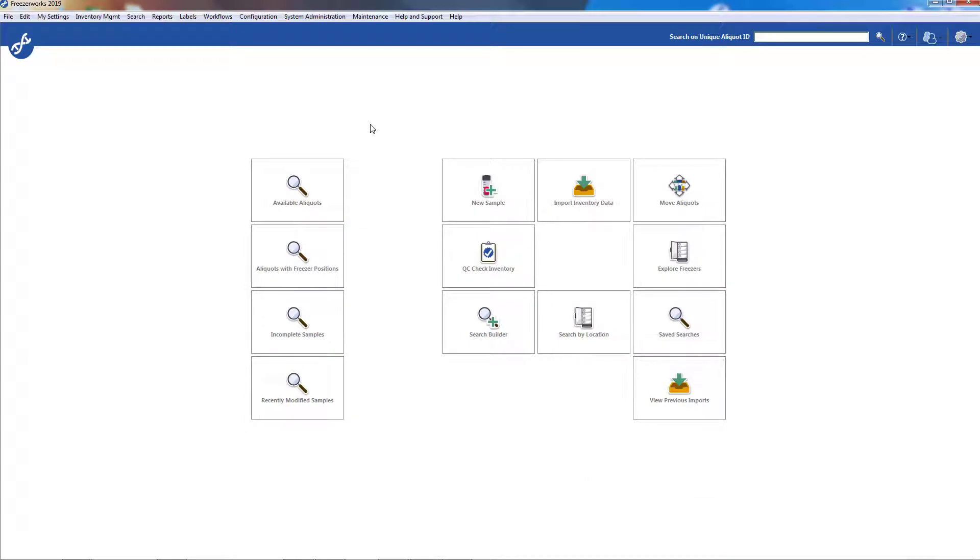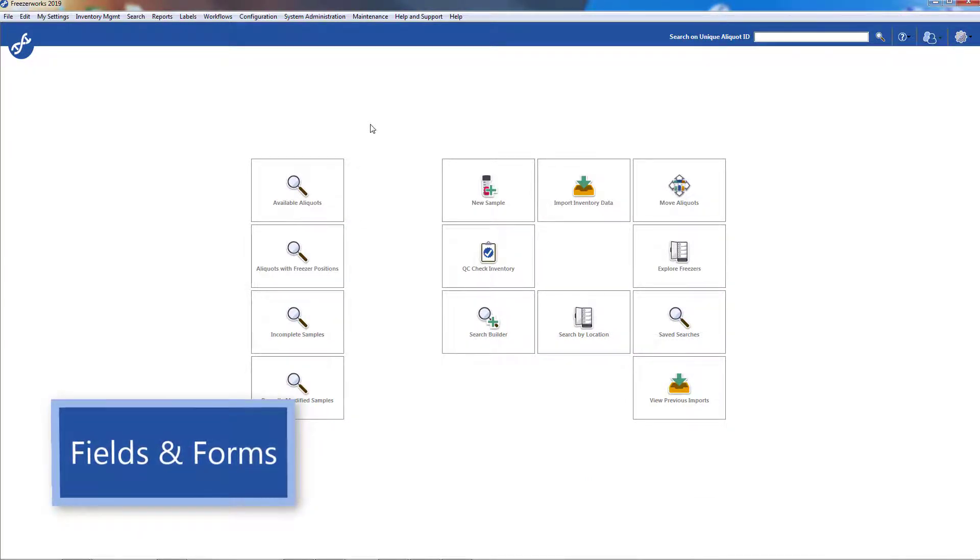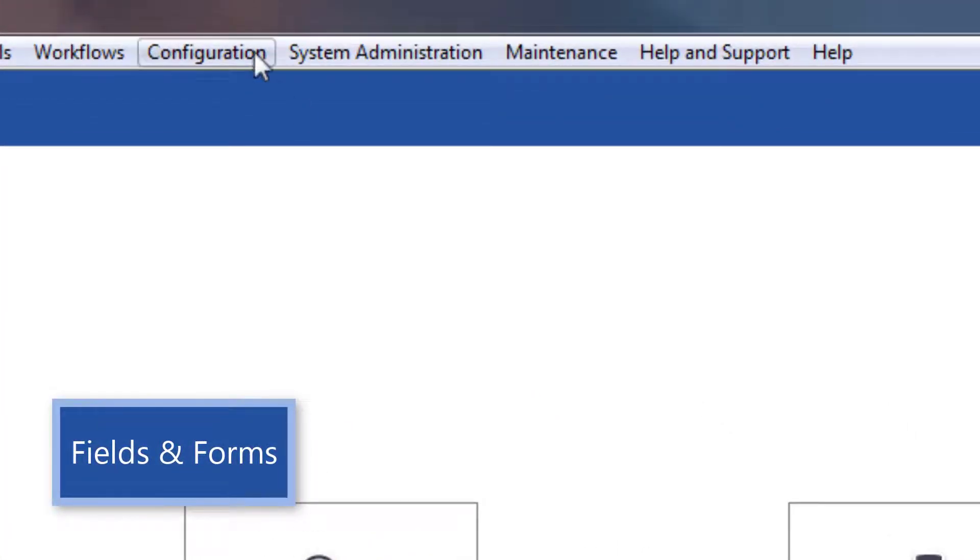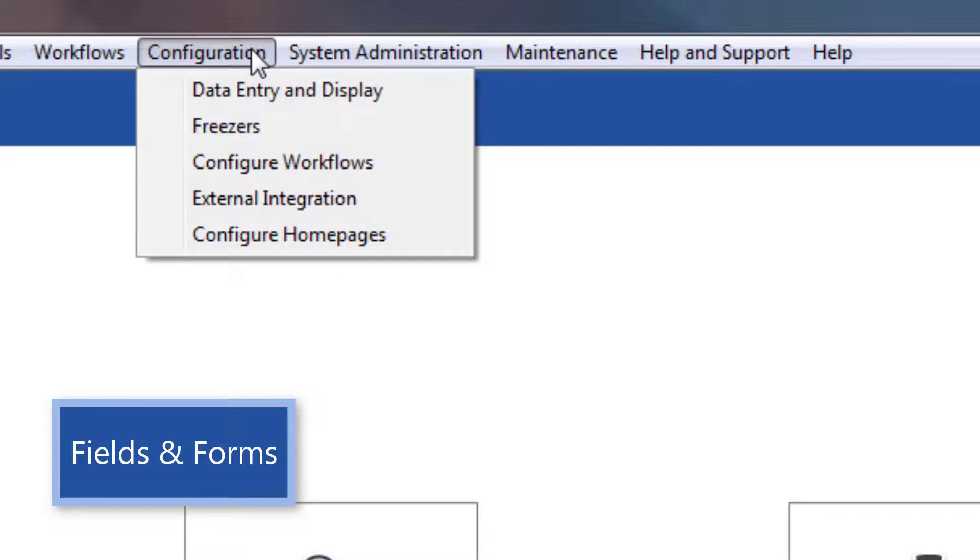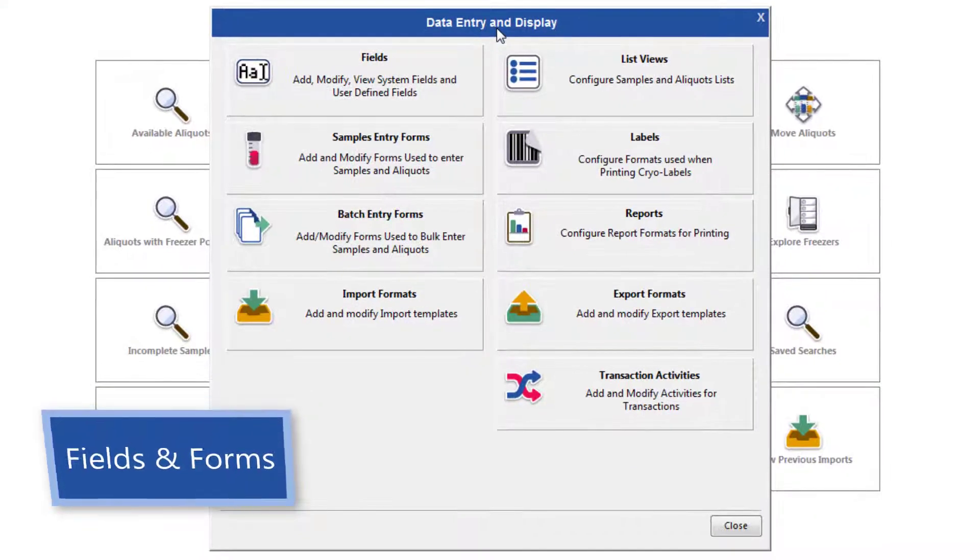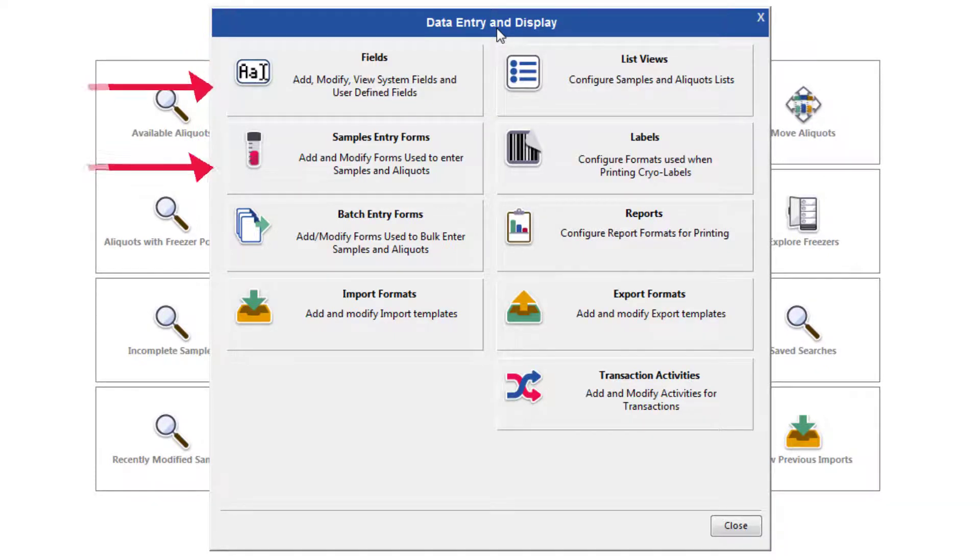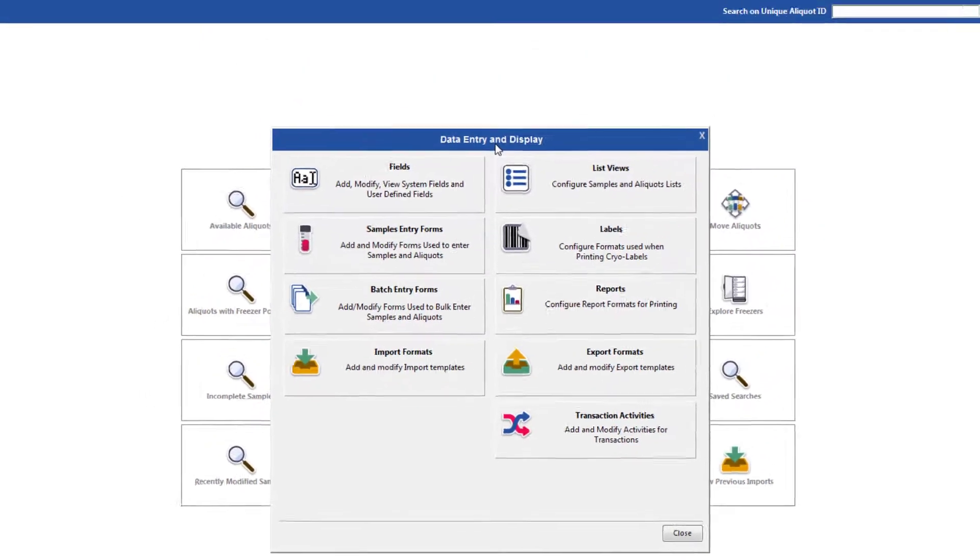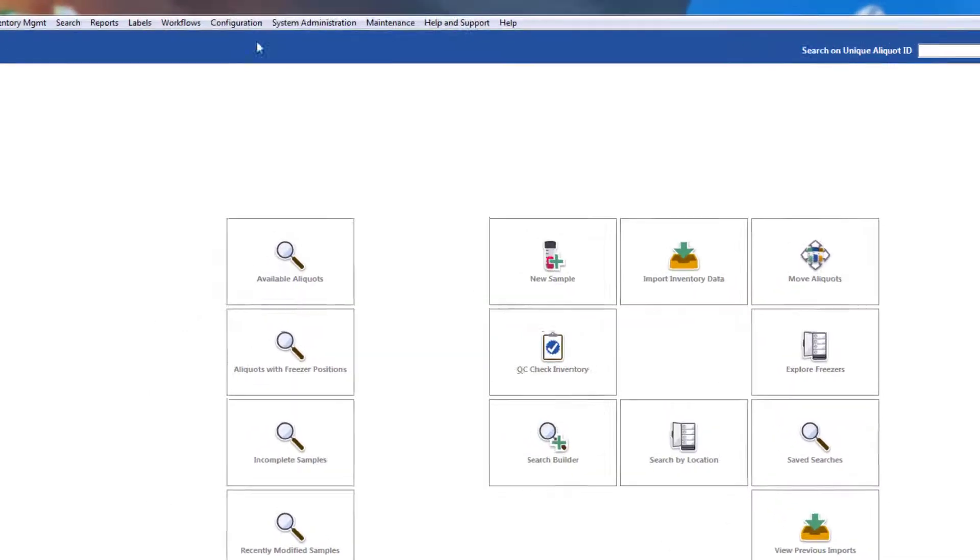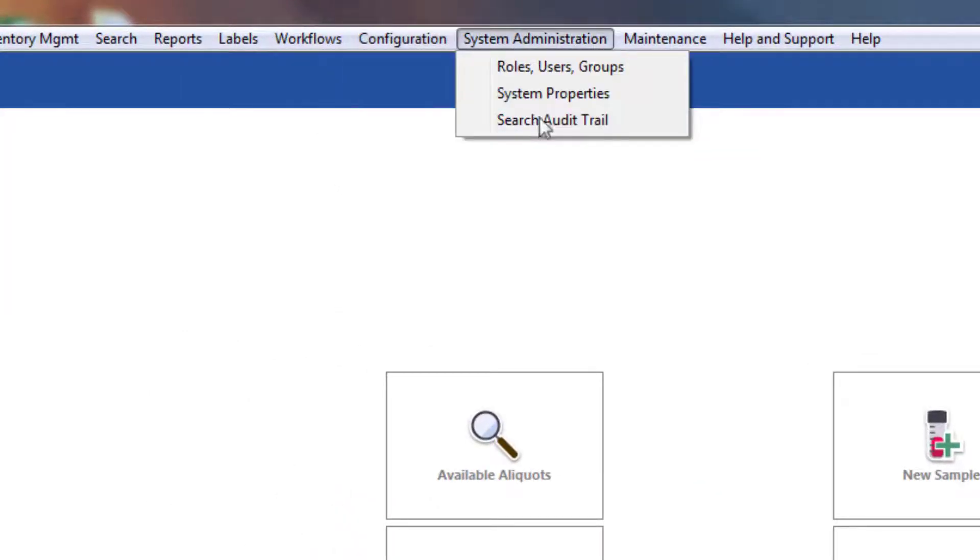Finally, to configure fields and forms, open the configuration menu and select Data Entry and Display. The fields and forms are here, but we've packed each configuration option with templates that you can start learning with and working from. This includes items not found on this mini-menu, like workflows and groups.